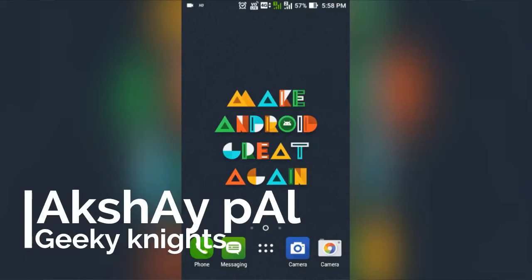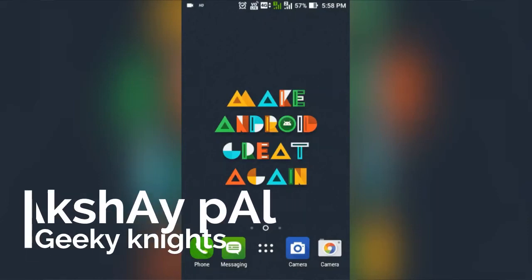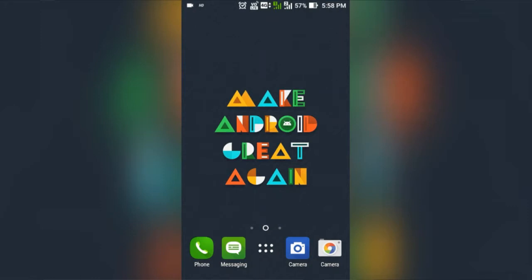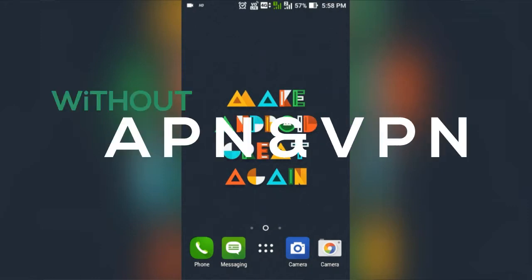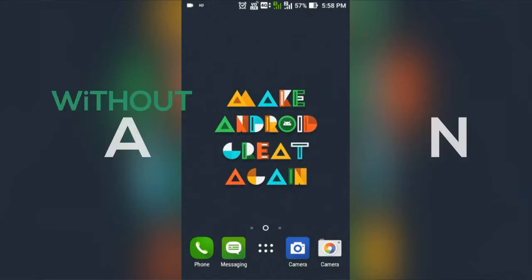Hi, this is Akshaypal from Geeky Nights, and today in this video I'm going to show you how to increase speed in Reliance Jio without using APN or VPN. Let's get started.